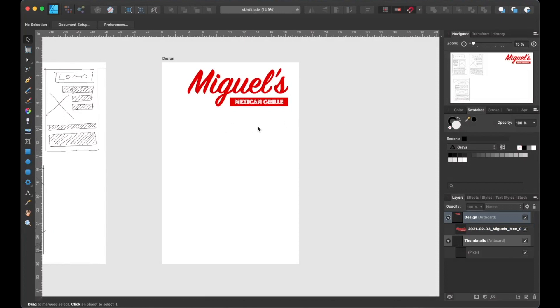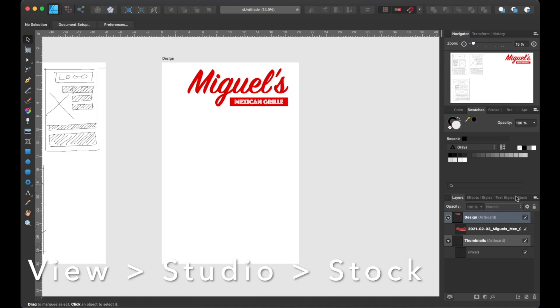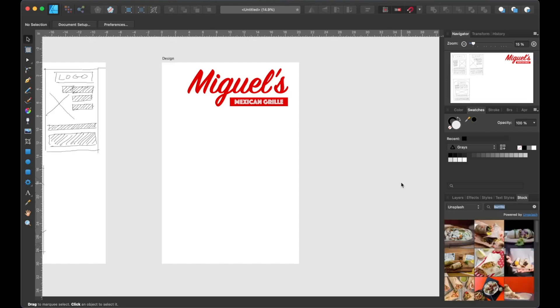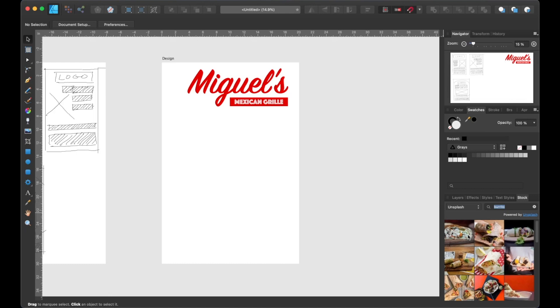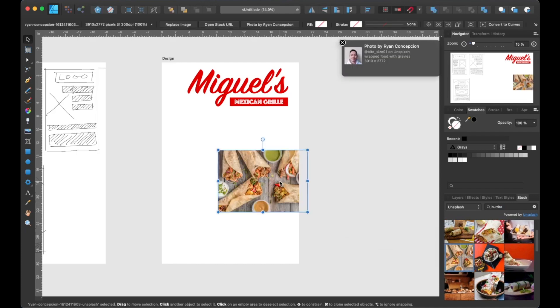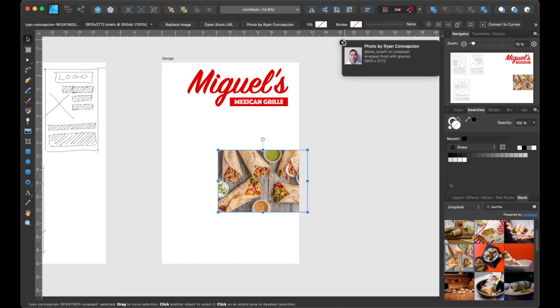Next, I'm going to head over to the stock palette. And if you don't have that open, you can find it by heading to the top to View, Studio, and Stock. Here you can search out any royalty-free images and use them for your own design projects. I'm going to search for burrito because I want this poster to have a buy one, get one free burrito promotion. Okay, this photo looks good because there's more than one burrito in it, and I like how the negative space can be used as a focal point. So credit to Ryan Concepcion for sharing this awesome image.